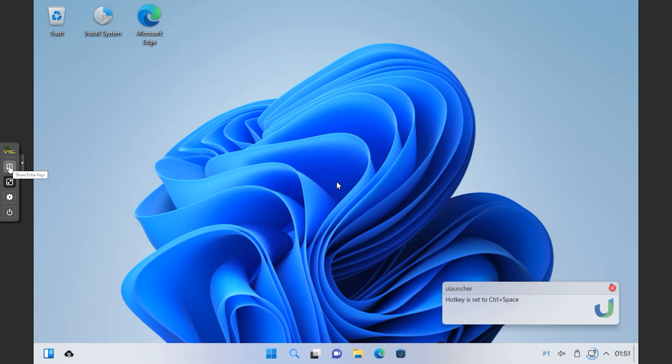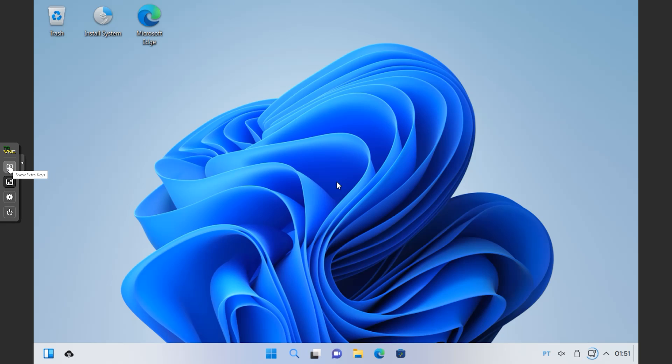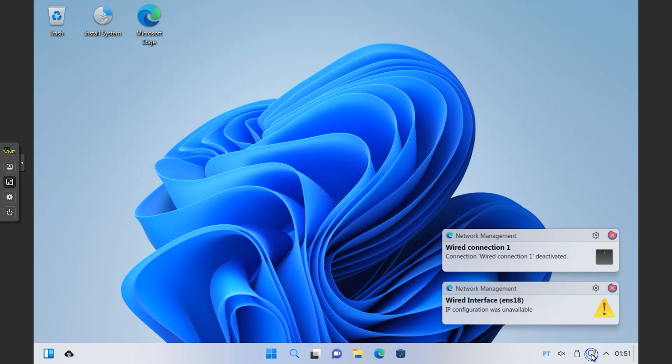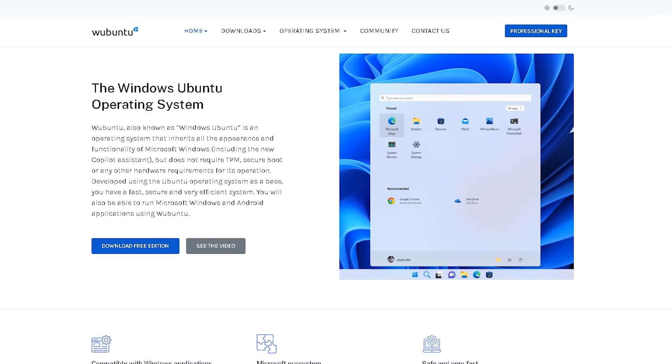Welcome back everyone. So right now you can see I'm on a machine that looks like Windows 11, but exactly, it's not Windows 11. It's a combination of Windows 11 and Ubuntu Linux. So the look and feel will be of Windows 11, but inside and everything will be Ubuntu Linux. This is for people who want to enjoy a Linux machine with the Windows look and feel.